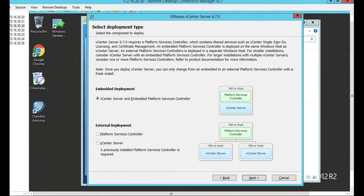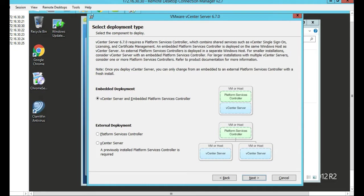So in this one, we select deployment type. We're going to do the embedded deployment, which means we don't have to have three VMs. You just get one VM. So we're going to do that. Simple. Click Next.